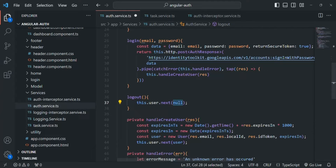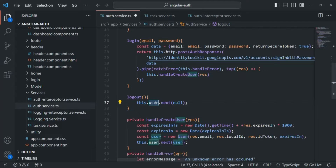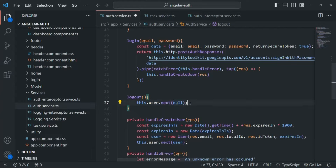This will make sure that our entire application treats the user as unauthenticated, because that's the logic we have been using everywhere. If the user is authenticated, the user subject emits a valid user object. Otherwise, it emits null. A valid user object is emitted only when a user logs in or signs up; otherwise, if it emits null, the user is not authenticated.